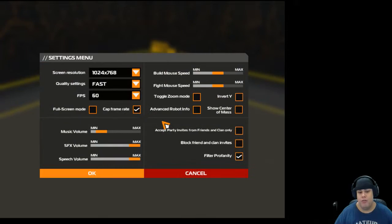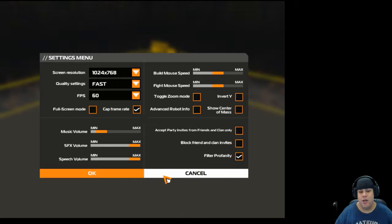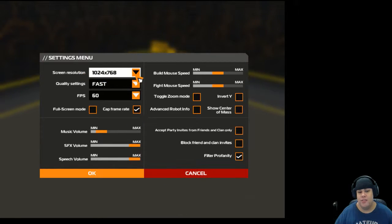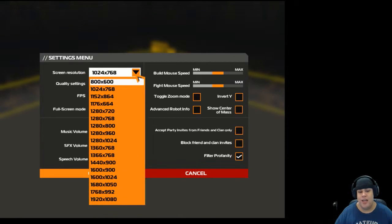You can go to settings, right? 1020 by 768, I don't like that, right?